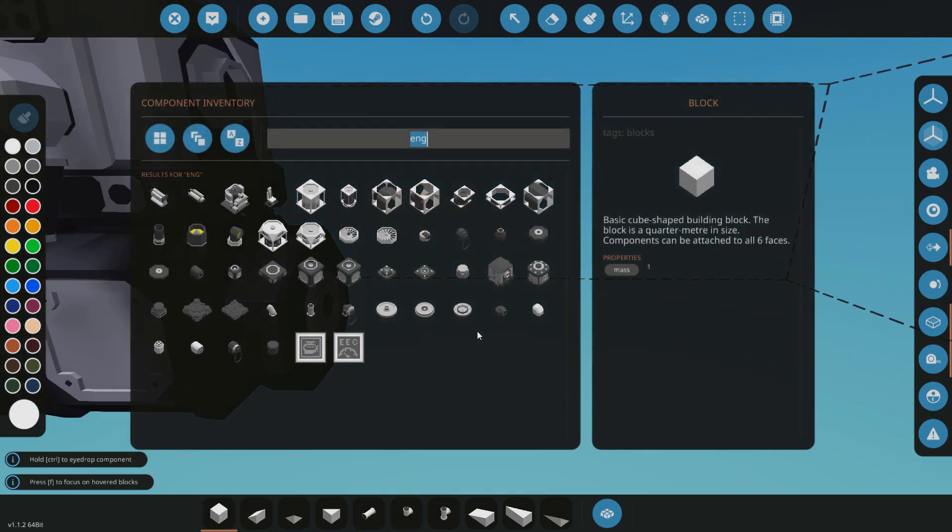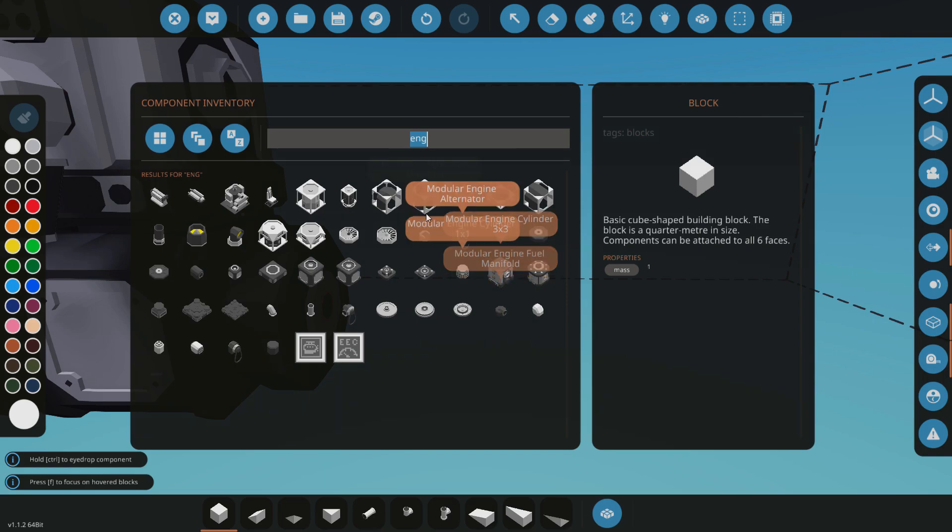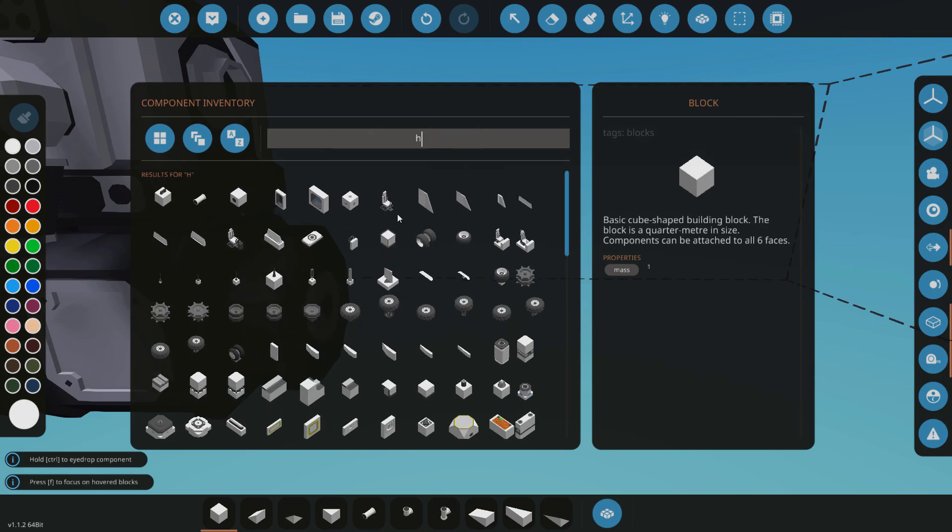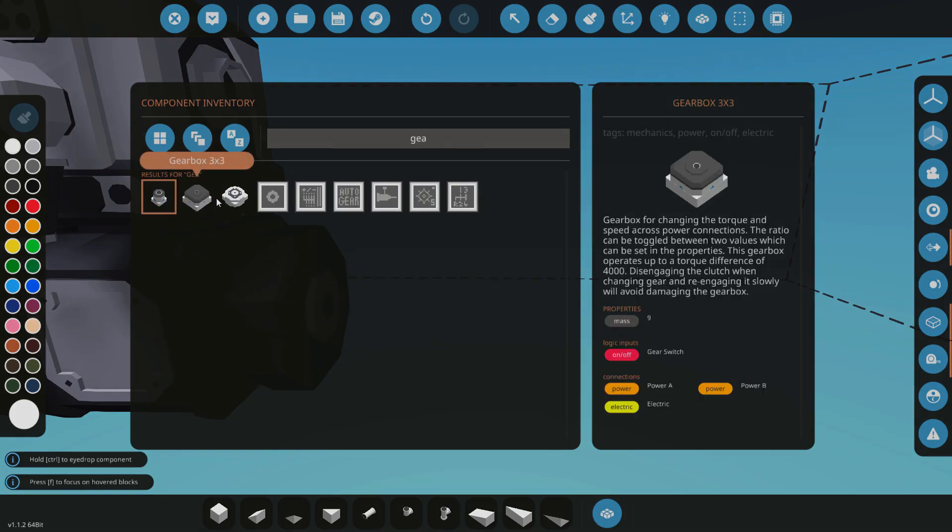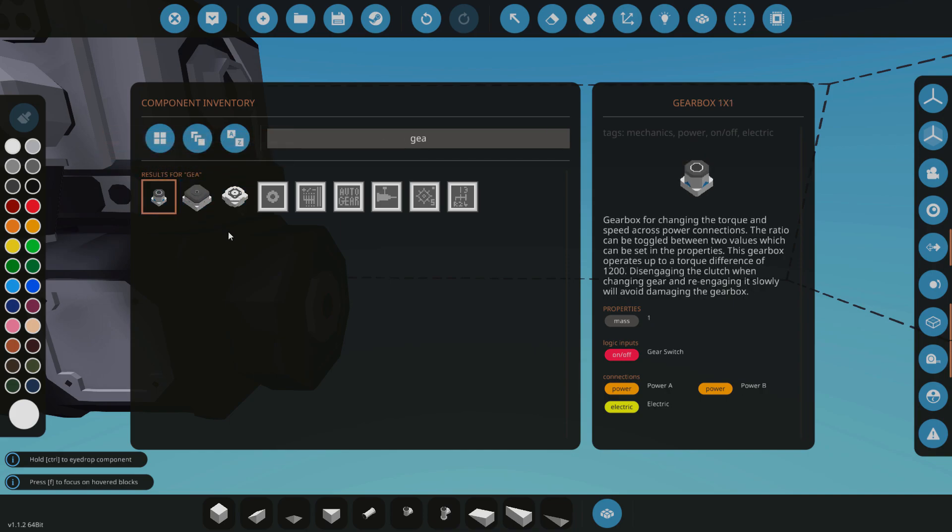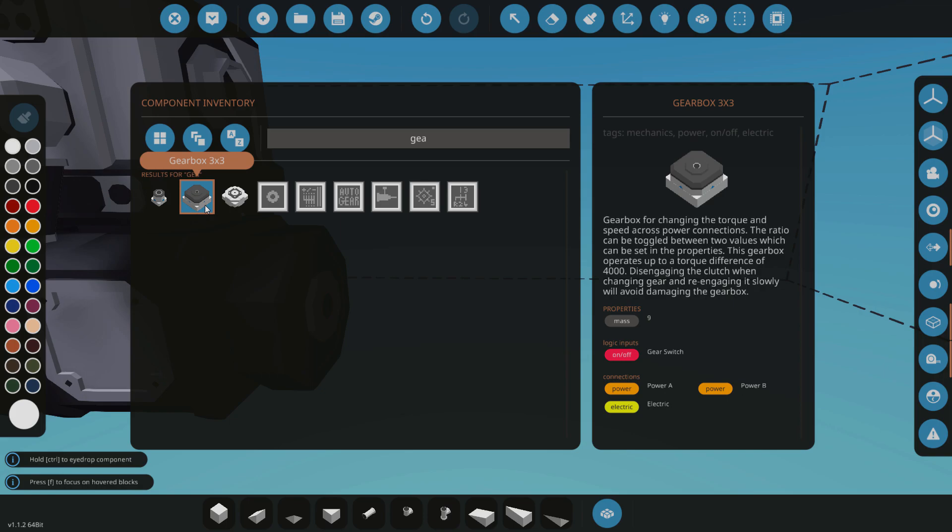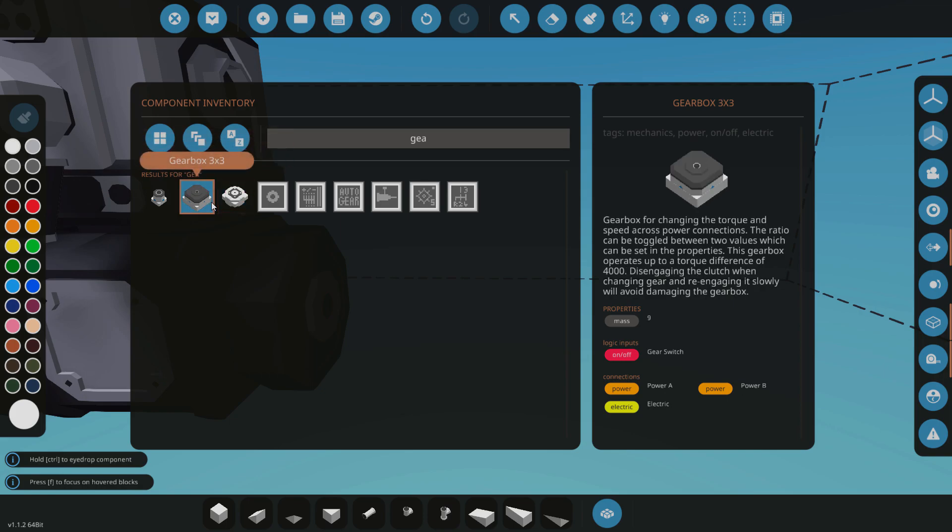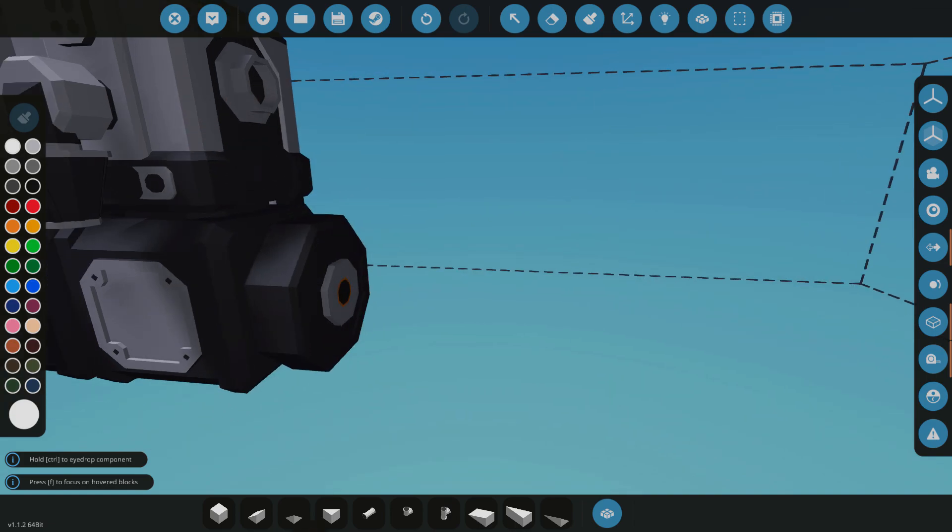And I'm going to give it a gearbox, which are pretty cool. And there's the different three different sizes, the three different engines. Each gearbox can be used on whatever engine you have, but the bigger ones have a higher torque rating on them, so they can actually be damaged if you read the description there.